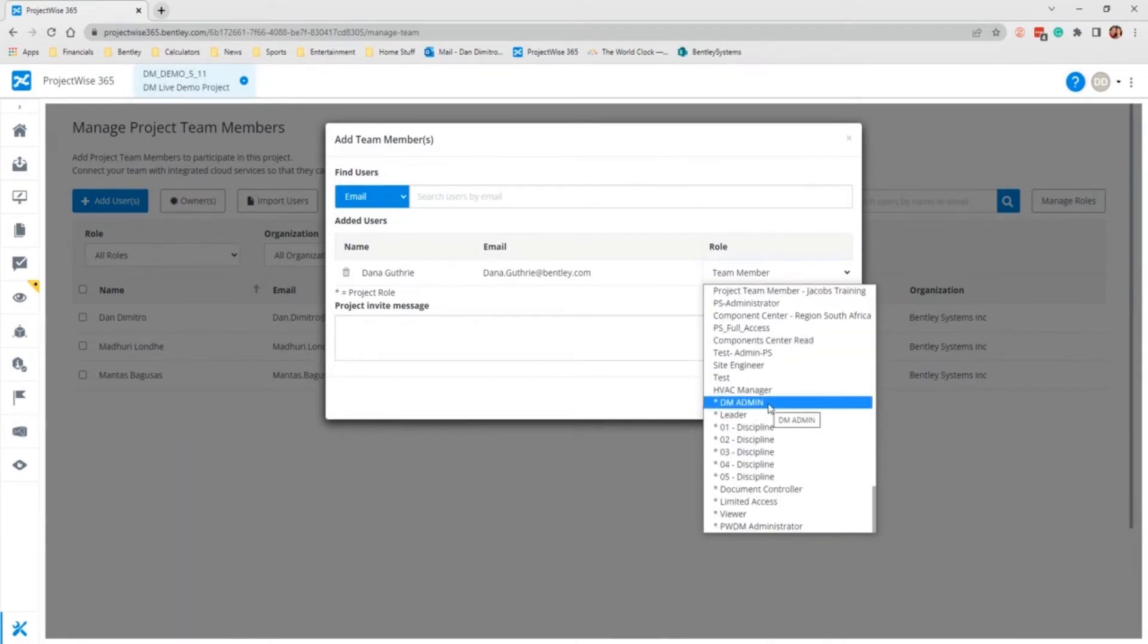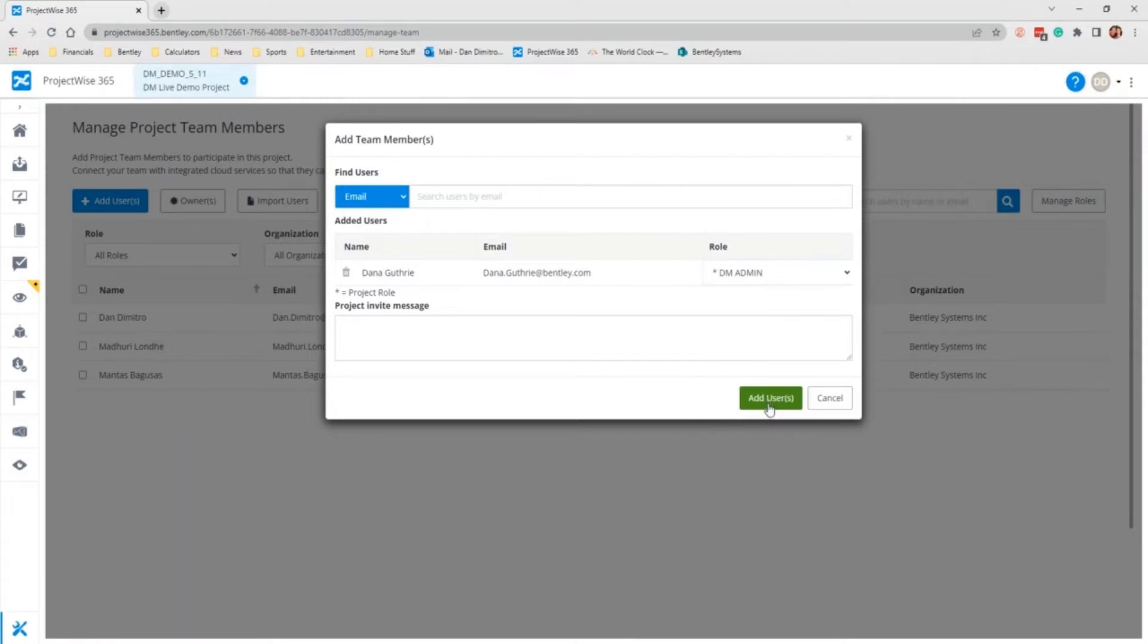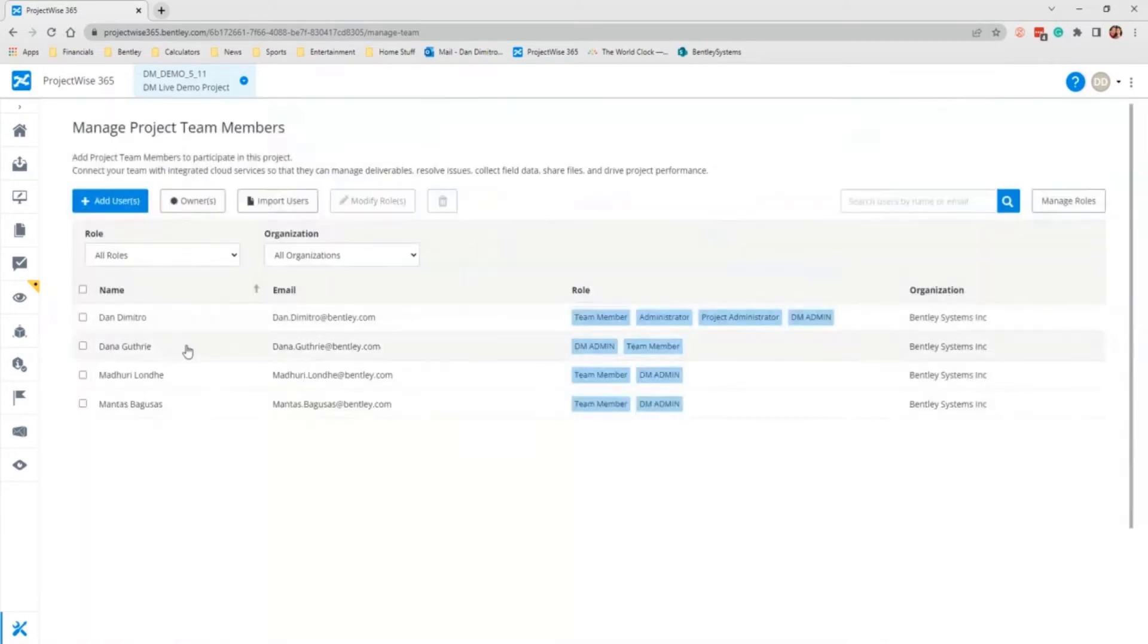I am going to choose the custom role I created, DM Admin, which is part of the ProjectWise 365 setup that we are not going to cover here, but it can be addressed later. Once I add her to the list, she is automatically available.